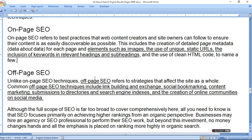Off-page SEO. Unlike on-page SEO techniques, off-page SEO refers to strategies that affect the site's overall standing. Common off-page SEO techniques include link building and exchange, social bookmarking, content marketing, submission to directories, the search engine index, and engagement in certain online communities on social media.